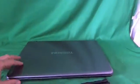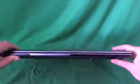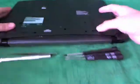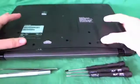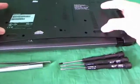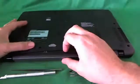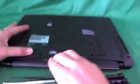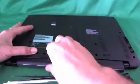So in order to remove the battery, we flip the laptop over, and right by the battery there's two levers. So we slide both of them outward, and we slowly remove the battery.